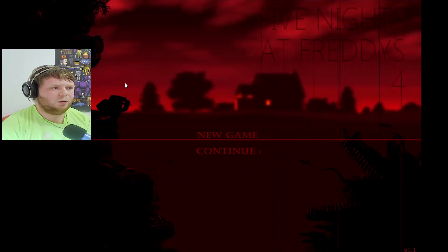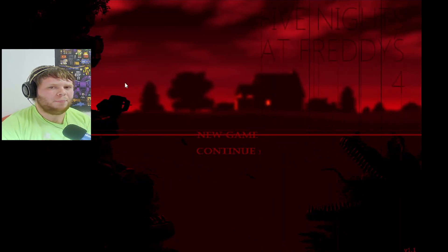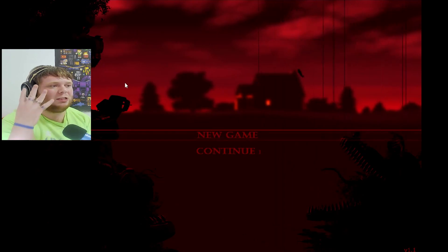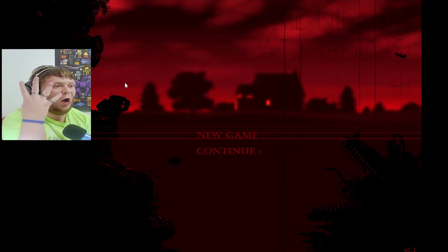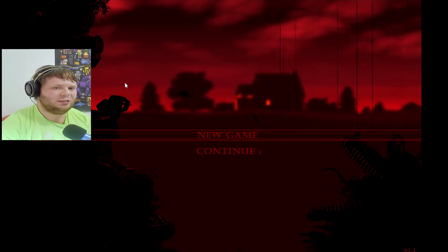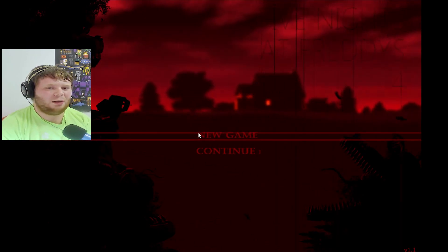What's going everybody, it's your boy KurtSkull, and welcome back to Five Nights at Freddy's, except this is number four of the game series, so let's start a new game.